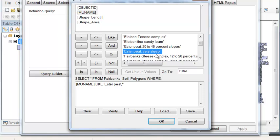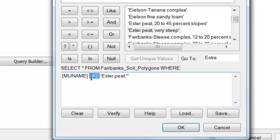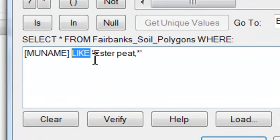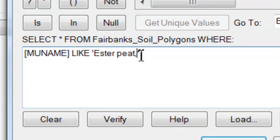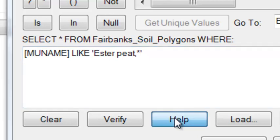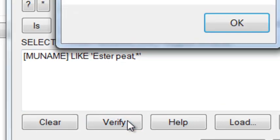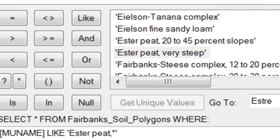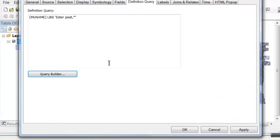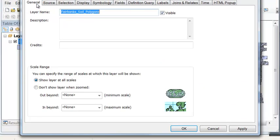So what we'll do is we'll do a definition query using the like operator, so like Ester Peat and then an asterisk as a wildcard, and then we'll verify that expression. Verify it will work, and then OK.